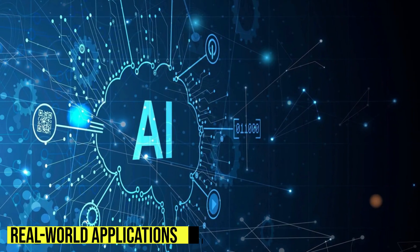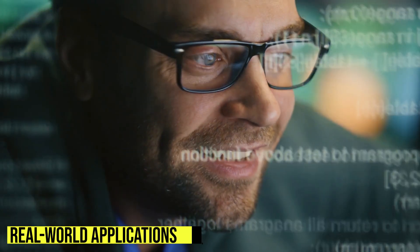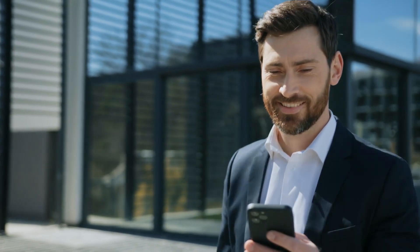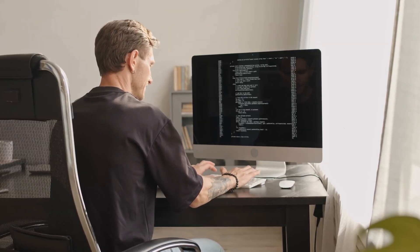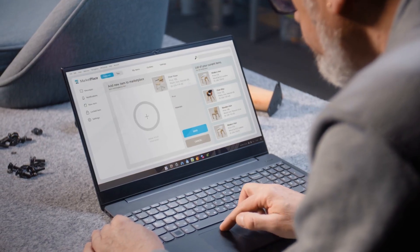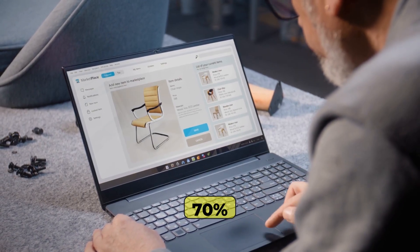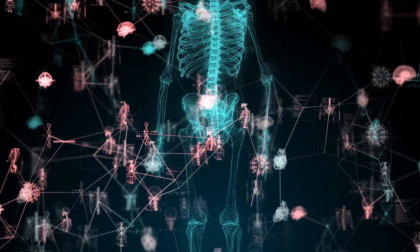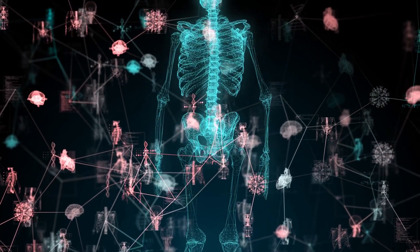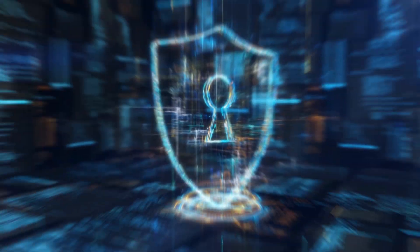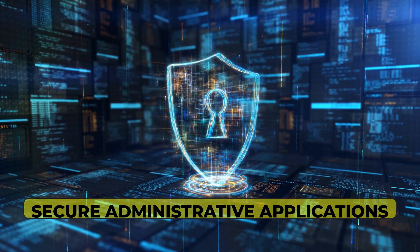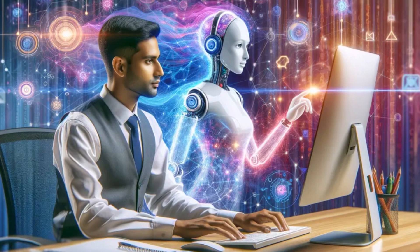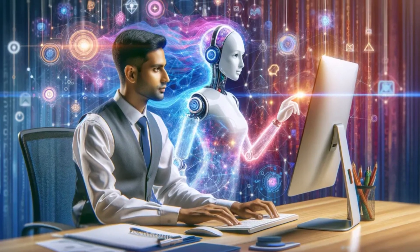Real-world Applications. Early adopters are already seeing remarkable results. A fintech startup used Autonomy AI to build their entire banking application in just three weeks, a project that would typically take six months. An e-commerce company reduced their development costs by 70% while cutting time to market in half. Healthcare organizations are using the technology to rapidly develop compliant patient management systems, while government agencies leverage it for secure administrative applications. What's particularly impressive is how Autonomy AI adapts to different industry requirements, demonstrating versatility across sectors while maintaining specialized domain knowledge where needed.